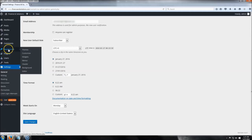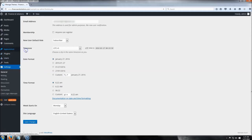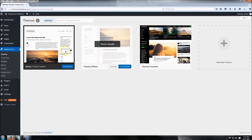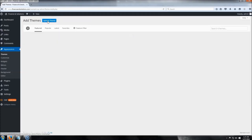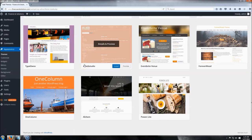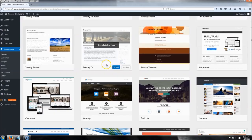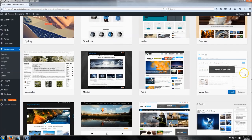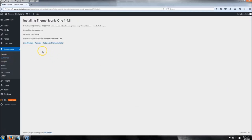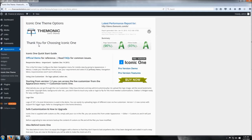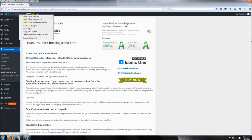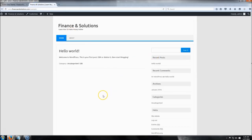After saving, head up to Appearance and click Themes — this is where we'll install our website template. Click Add New. There are tons of options, but for this example I'll go to Popular and use the Iconic theme. Click Install and then Activate. You can click Live Preview first if you want to see what it looks like before installing. The theme is now installed — the site looks pretty empty right now, but we're going to change that.